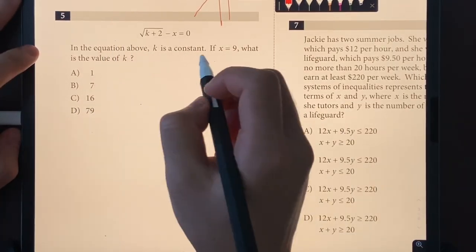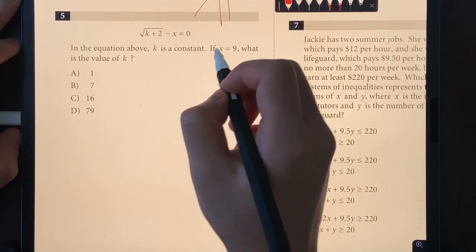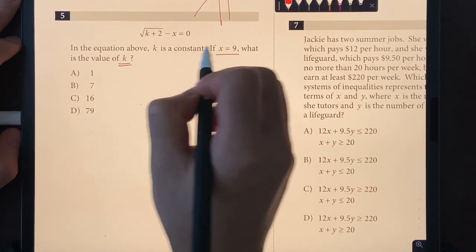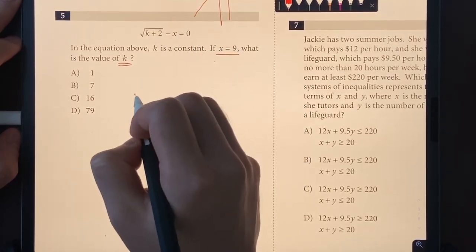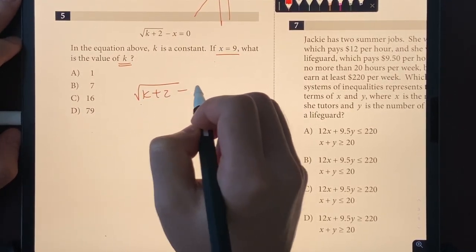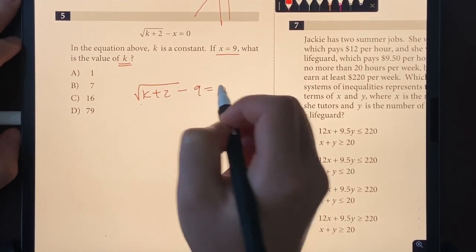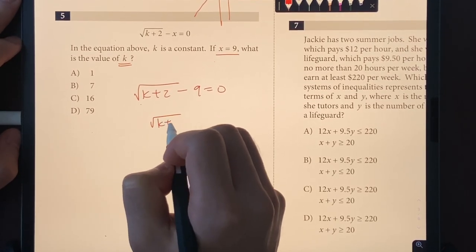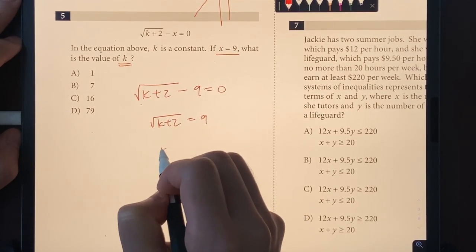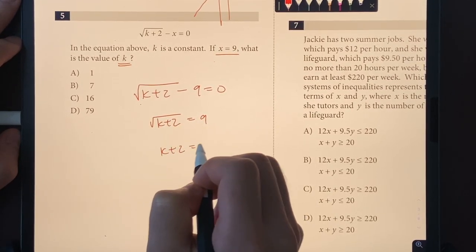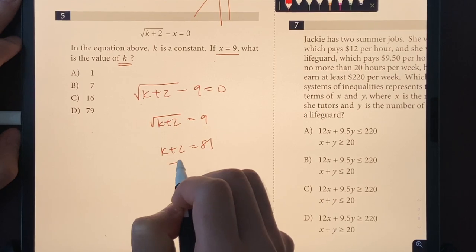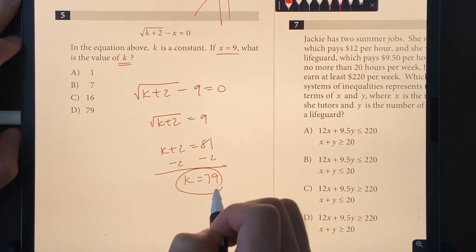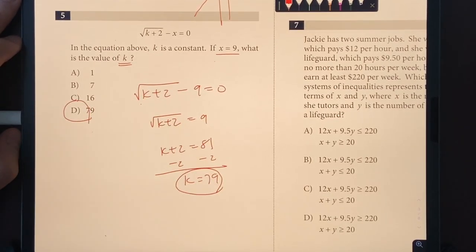Number five: in the equation above, k is a constant. If x = 9, what is the value of k? We plug it in: √(k + 2) − 9 = 0, so √(k + 2) = 9. Squaring both sides gives k + 2 = 81, so k = 79. The answer is choice D.